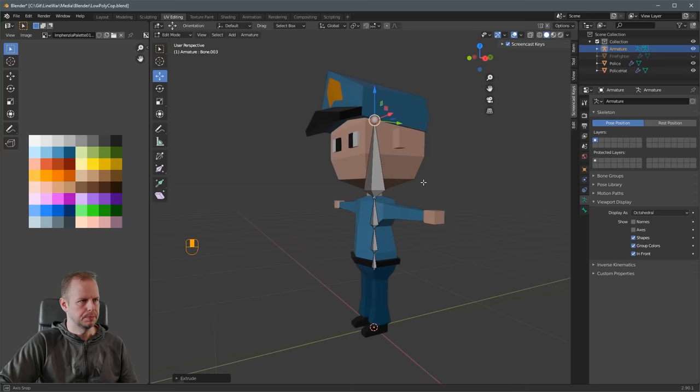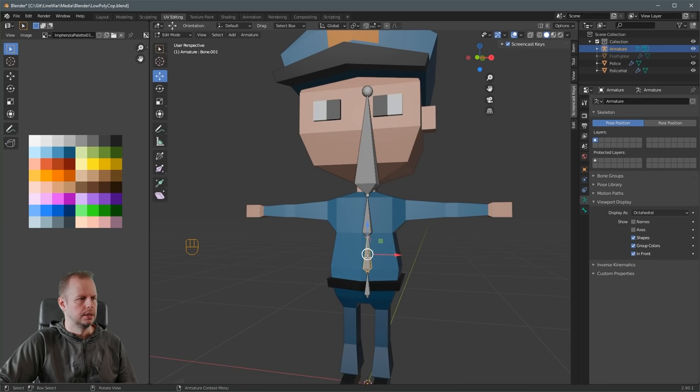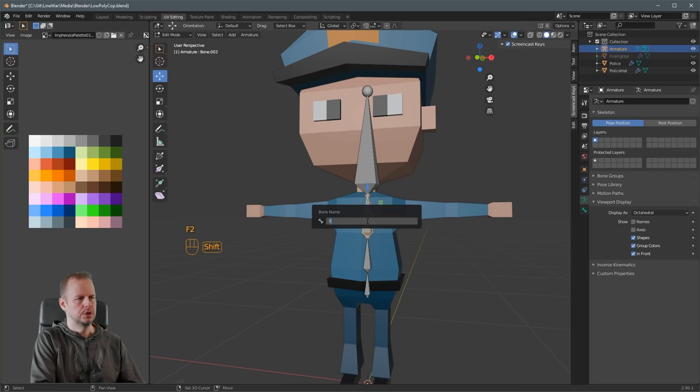I'm going to skip the neck and just do a head for this one. So E to extrude, Z, and then up to the top of the head. When I use the middle mouse button to rotate I can see it's pretty centered in the body. Click a bone and press F2 to rename it — this one I'll call 'root'. Click the next one, F2, name it 'Spine 1'. The next one F2, 'Spine 2'. And the top bone F2, 'Head'.